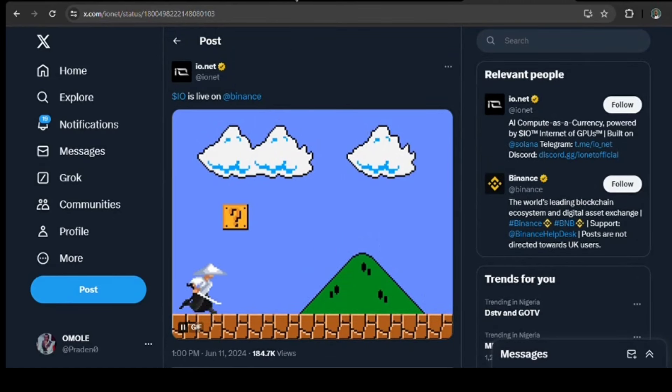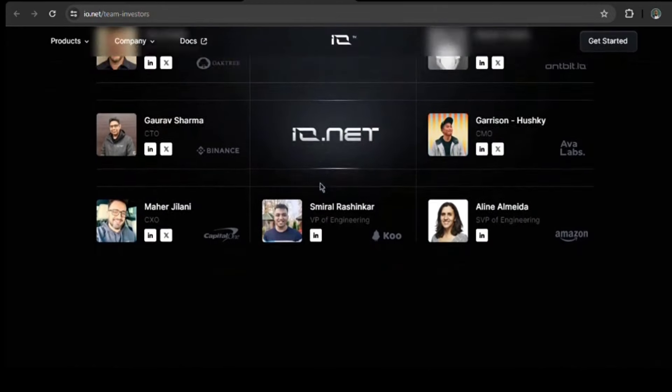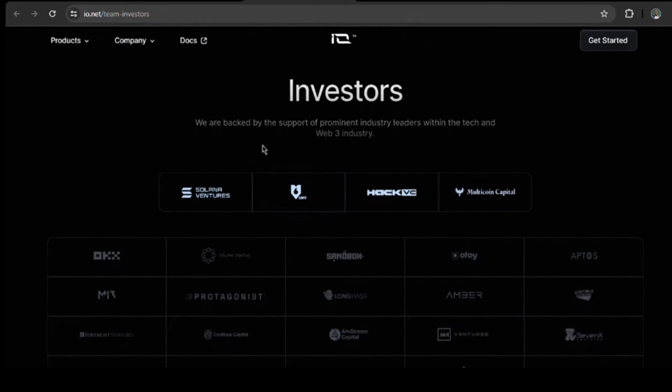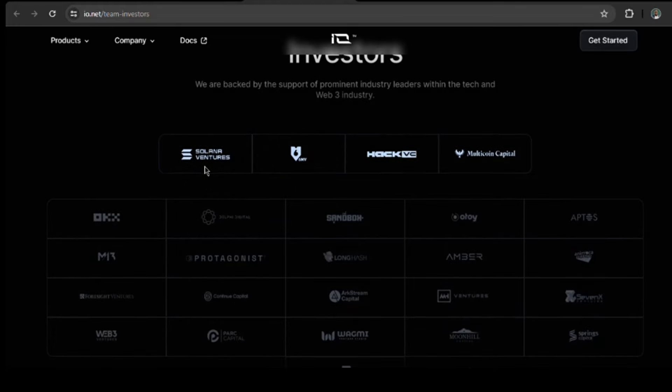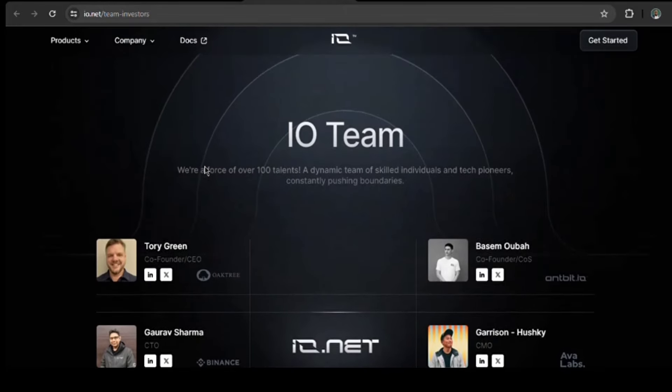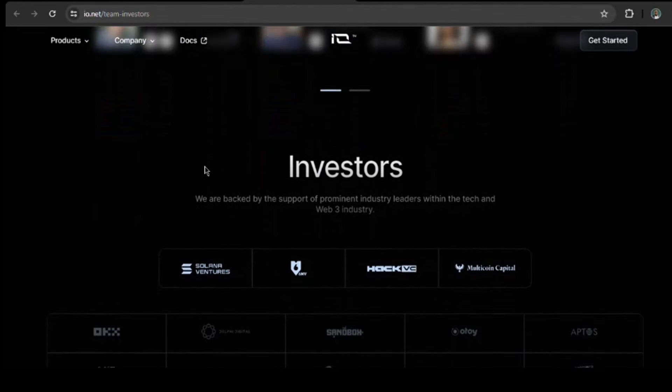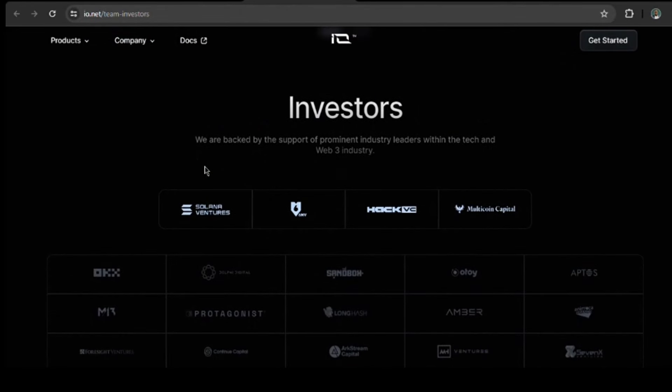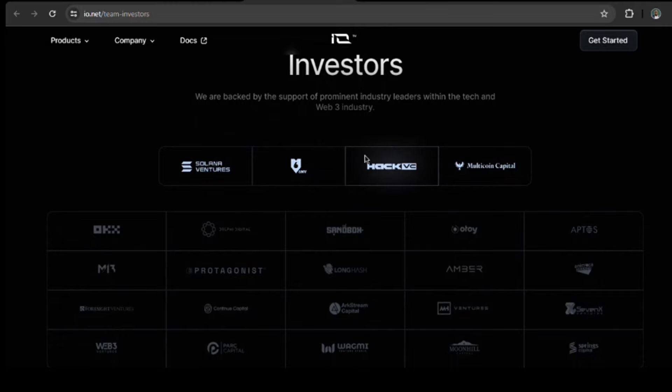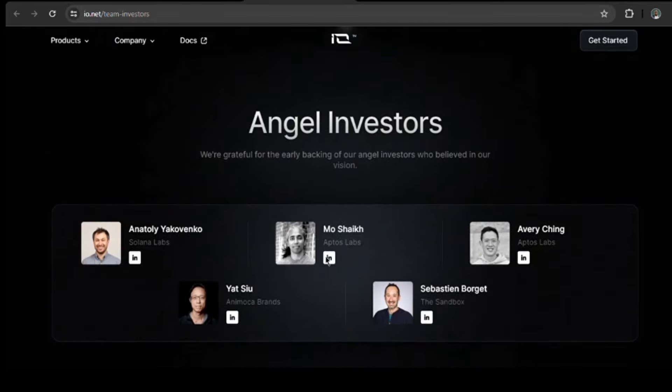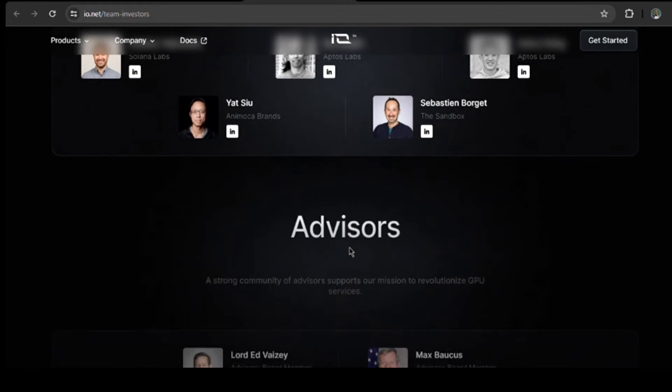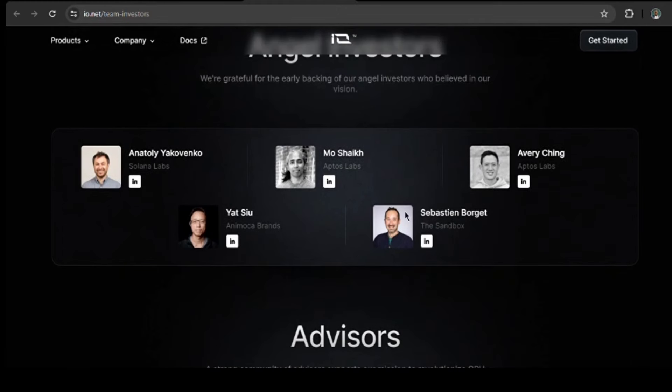You would also want to know the investors already present on this project, which would of course assure assistance in making your decision, maybe. The project has secured significant funding to fuel their mission. They've raised over $40 million through both seed funding and a Series A round. This impressive investment comes from a mix of well-respected venture capital firms like HackVC and Multicoin Capital, as well as prominent angel investors including the founders of Solana and Aptos. With this strong financial backing, I think io.net is well positioned to make a major impact in the world of AI computing.